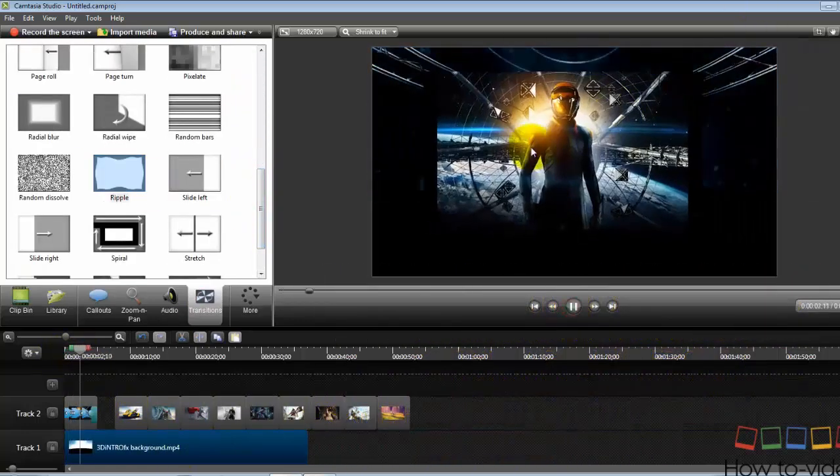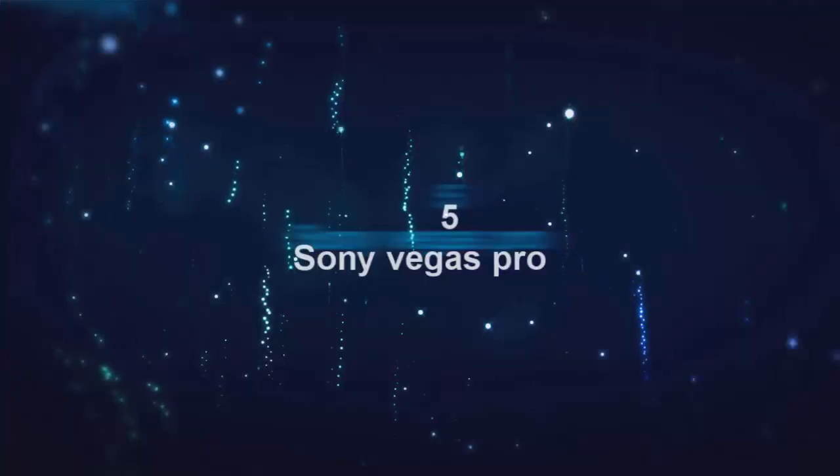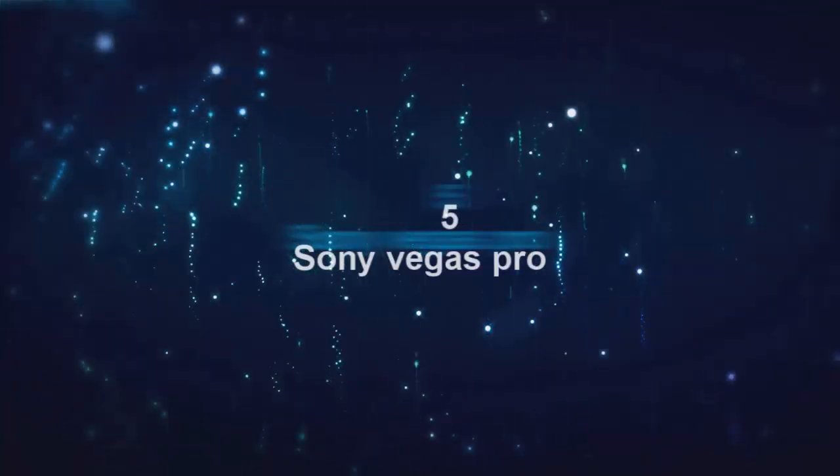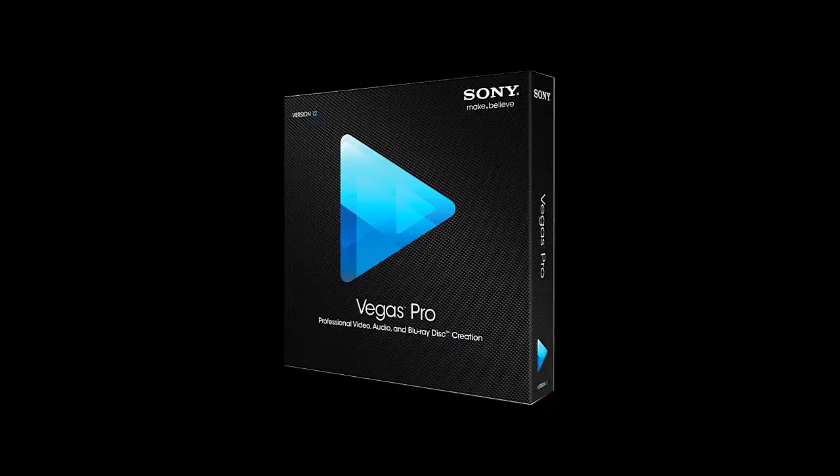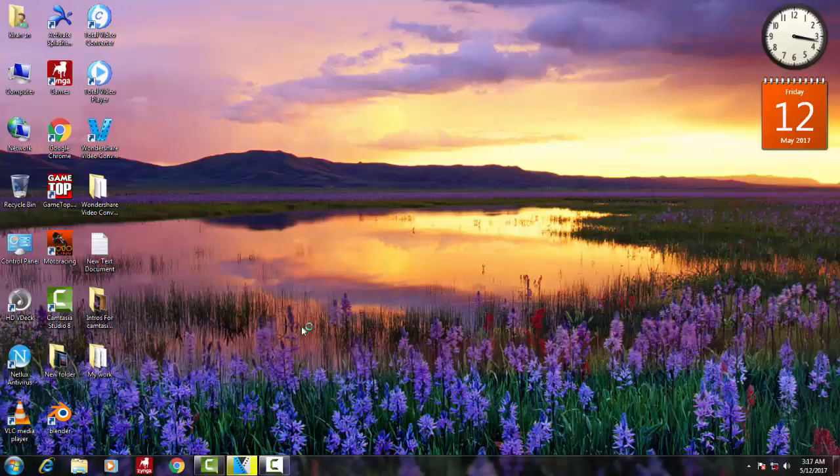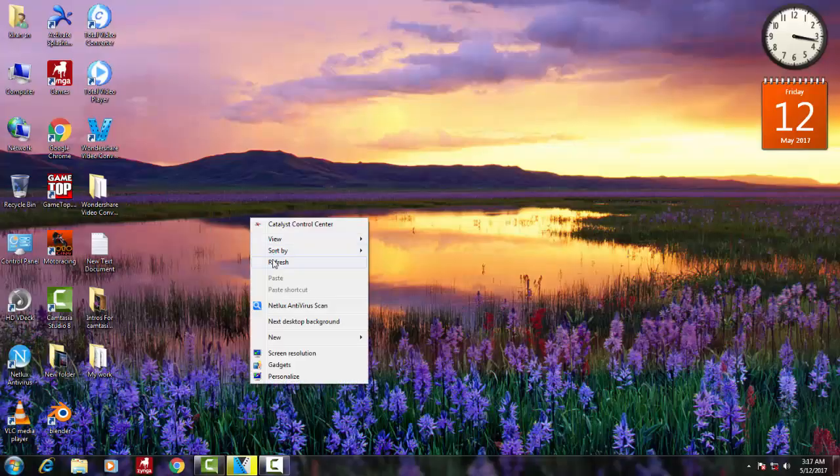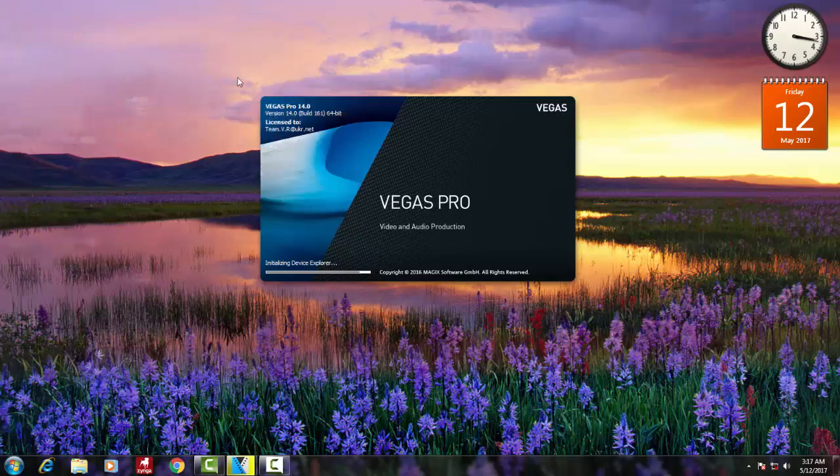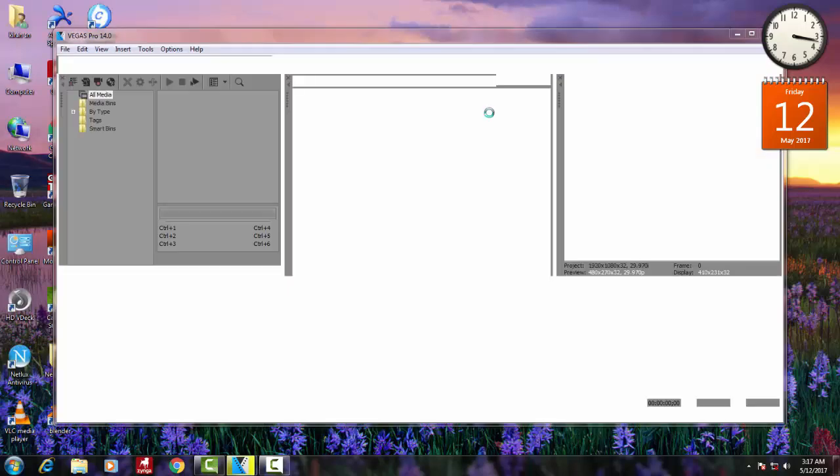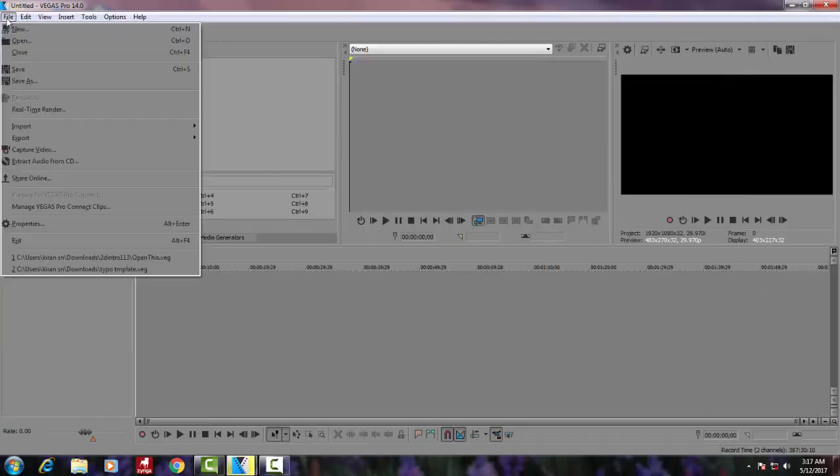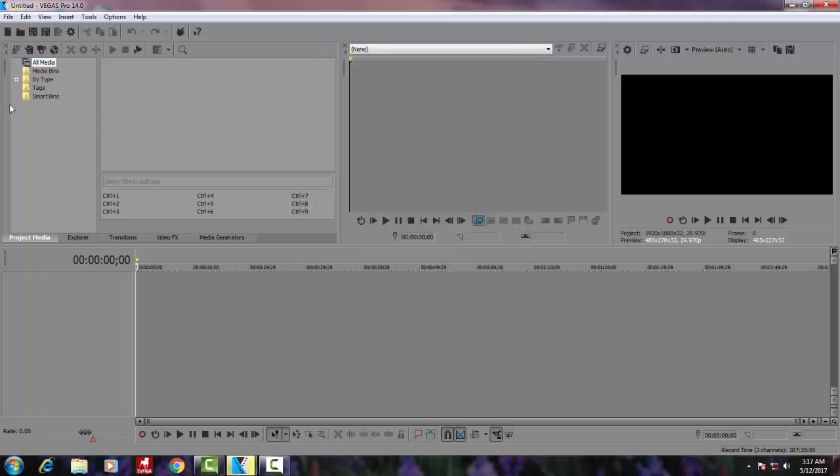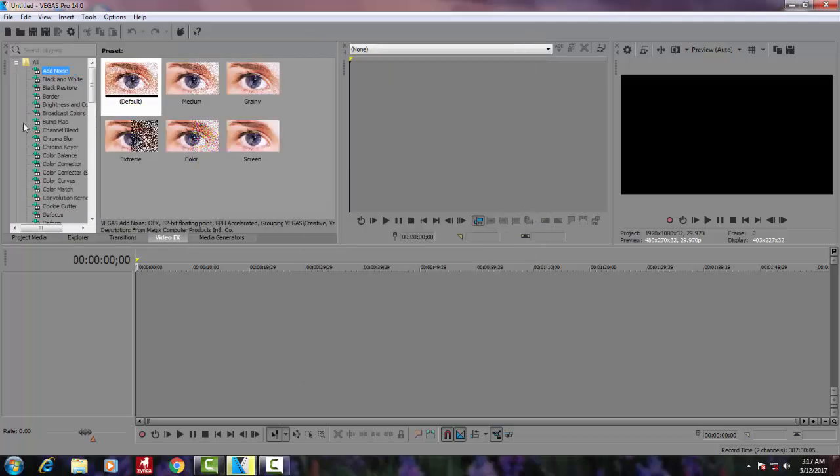Next on our list, we got Sony Vegas, one of the best software which Sony has created. Sony Vegas Pro is very simple to use and really more effective. You can use this software for all kinds of stuff: music editing, video editing, and intro creating.